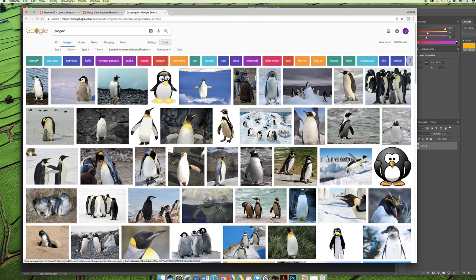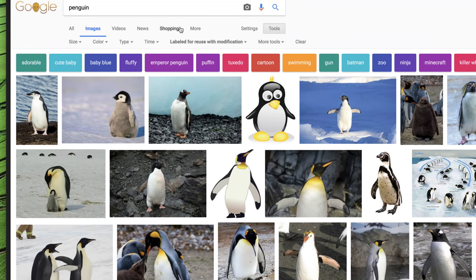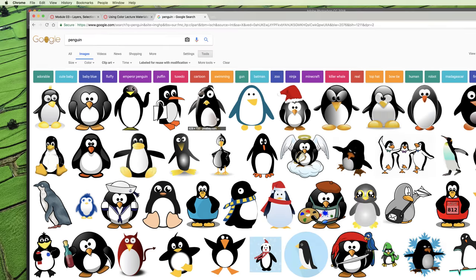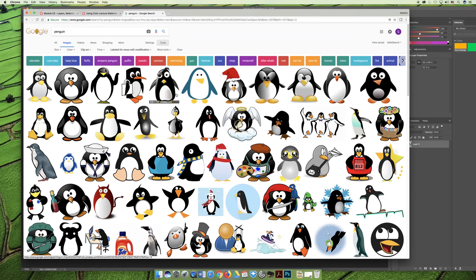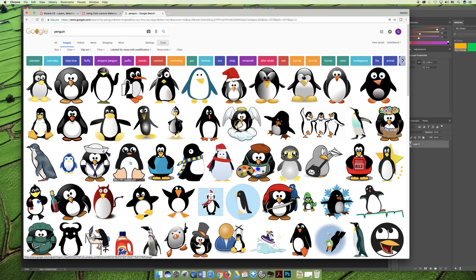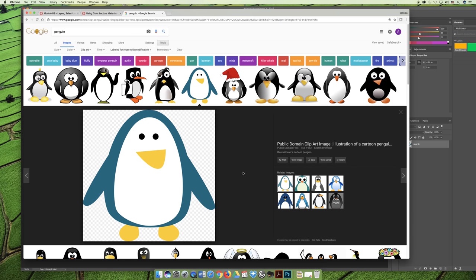If you come up to the top of the Google search you can change the type to be clip art and then it will give you just kind of clip art type things. And so any of the ones that have like hard on or off solid colors would be good. And then I just chose this one because I thought it was cute.